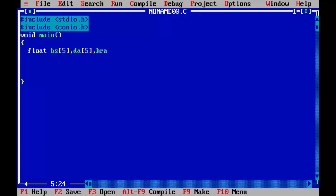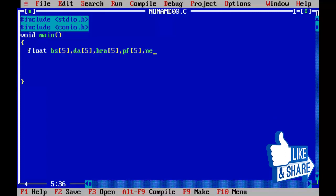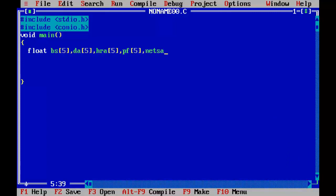HRA house rent allowance subscript 5, PF provident fund subscript 5, and net salary subscript 5.